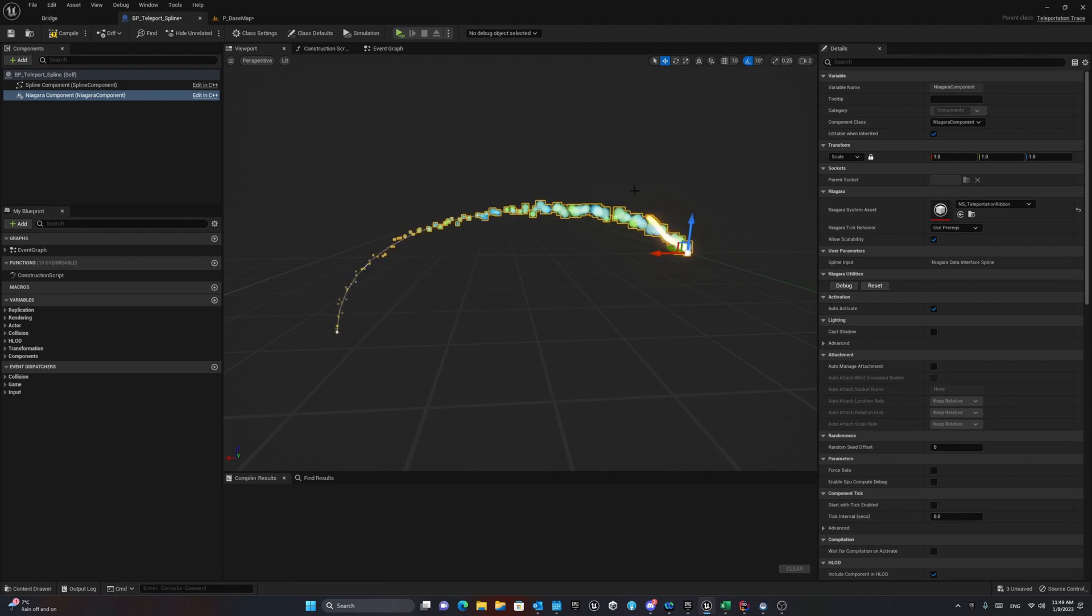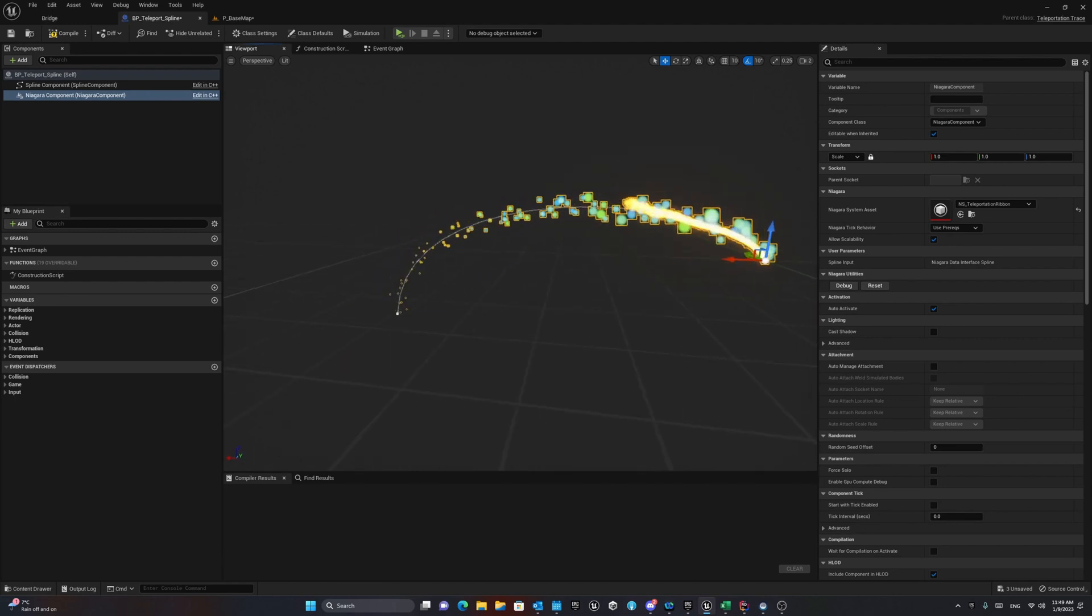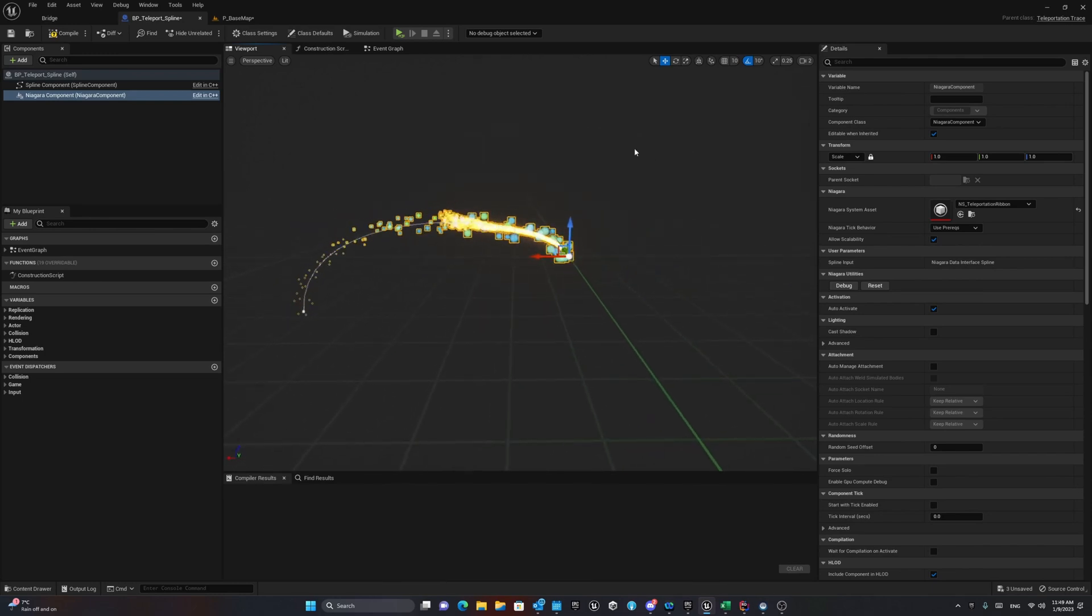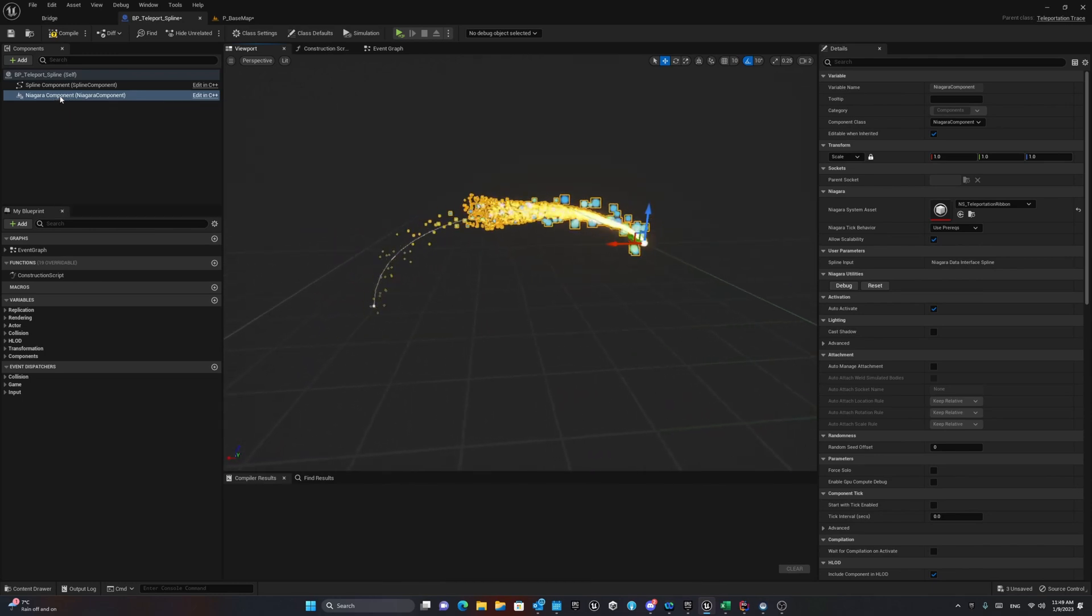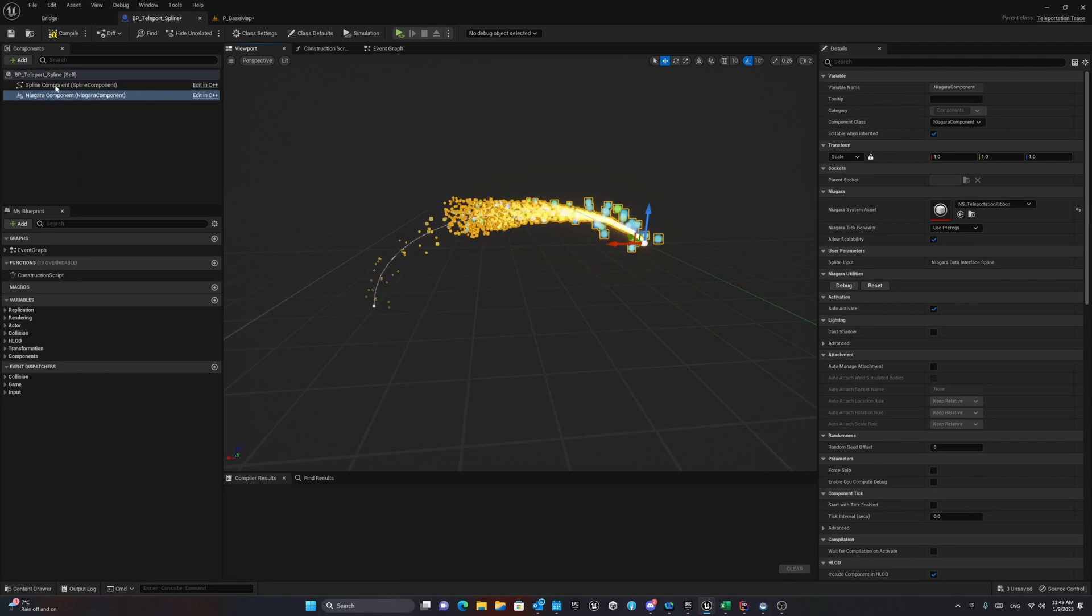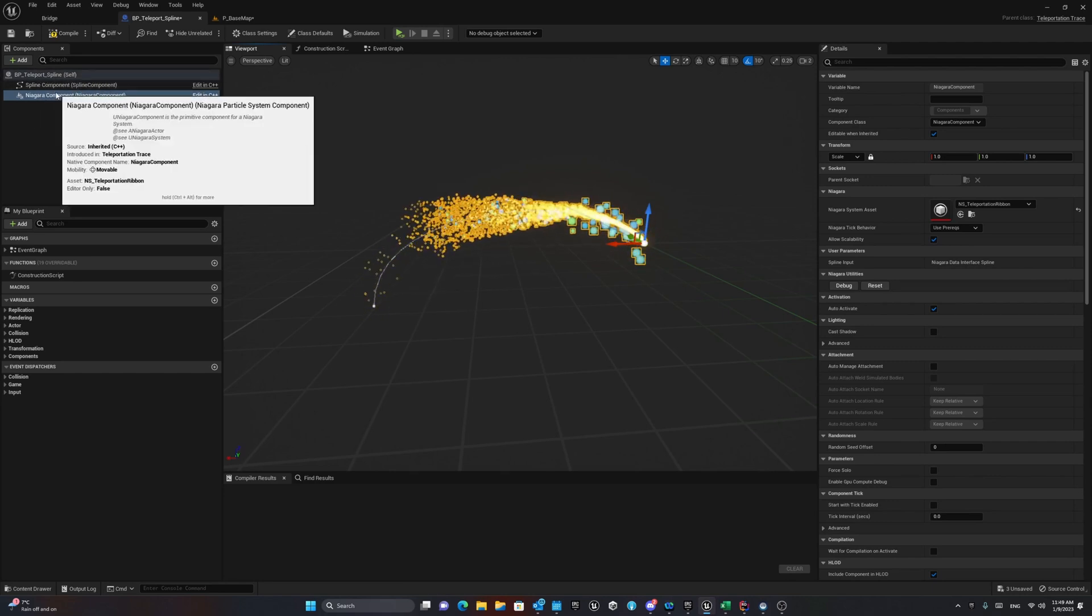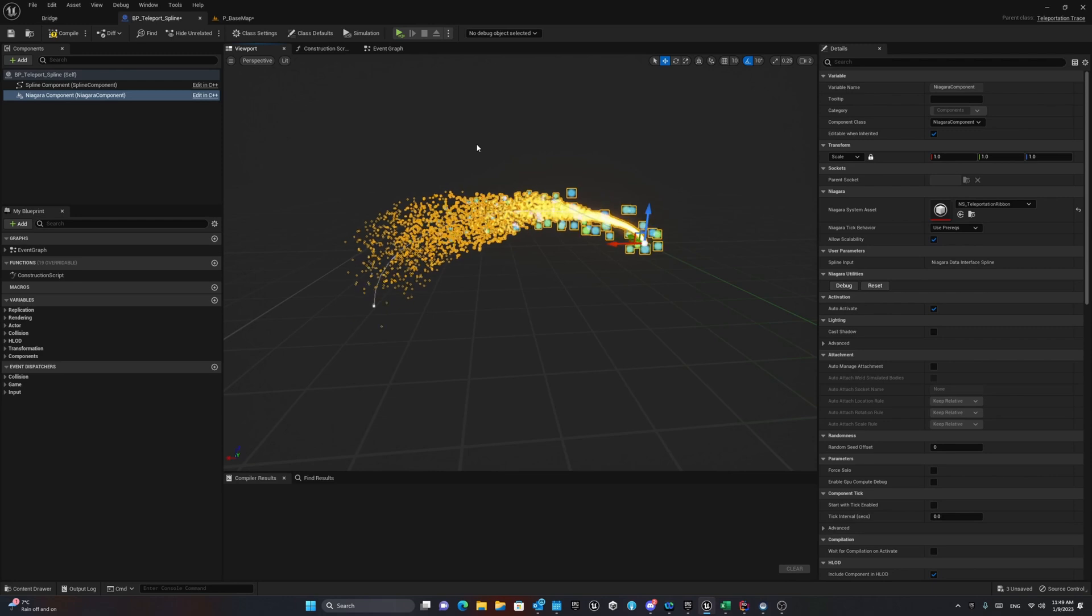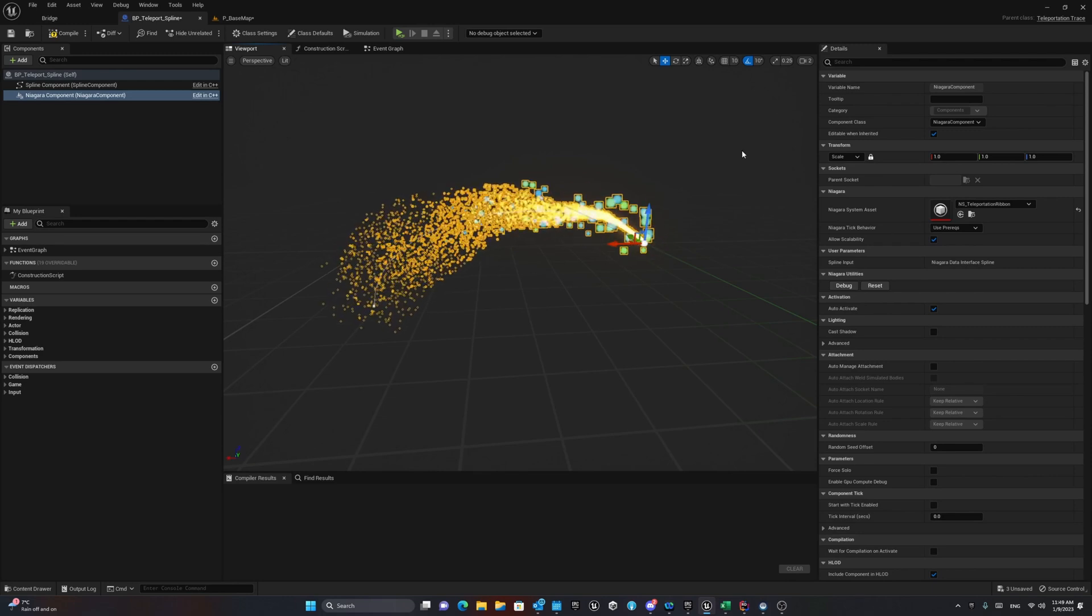Now we have our particle system again that has one curly noise and one simple particle. If you add the Niagara component as a part of your blueprint, it automatically takes the spline component that exists in there and you do not need to input it manually.